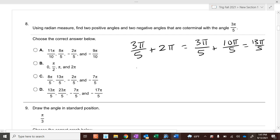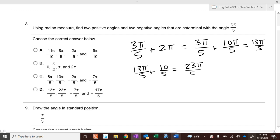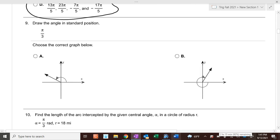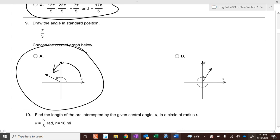And then if you take 13 pi over 5 plus another 10 pi over 5, what do you get? 23 pi over 5. Which answer choice has those two? D. What's pi over 3 in standard position? Well, you're going this direction around. So it is A, because you're going counter-clockwise. When it's negative, this would be a negative angle. This is a positive angle.